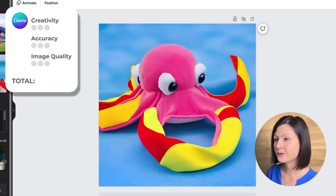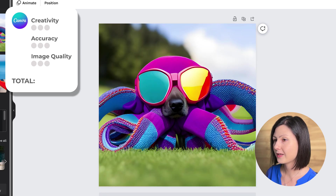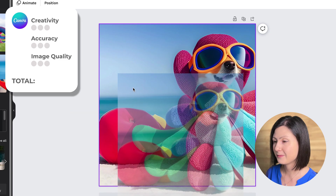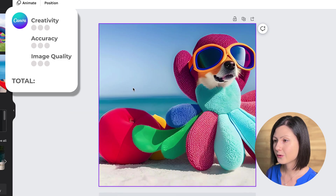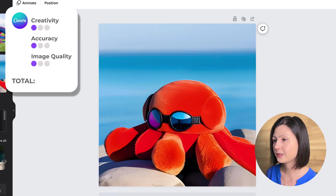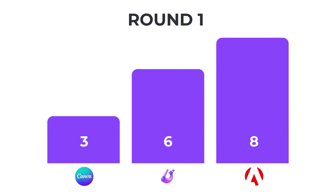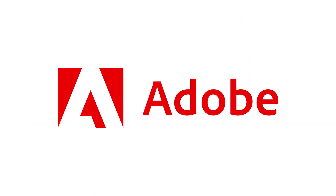And finally, let's look at the results from Canva. Unfortunately, Canva did not include all the elements we wanted in any of the images. The accuracy is not great and some of the images are slightly pixelated, so we're giving 1 point for each section, resulting in an overall score of 3 points. Based on our criteria, the winner of round one is Adobe Firefly.